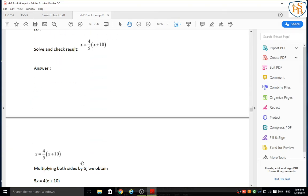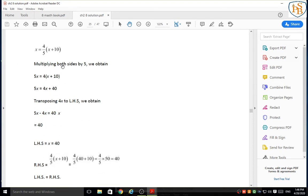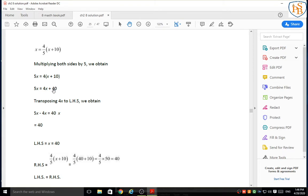Now question number 7: solve and check the result. x is equal to 4 upon 5 in bracket x plus 10. Multiplying both sides by 5, because 5 is at the denominator, we get 5x is equal to 4 in bracket x plus 10. Now we open this bracket: 5x is equal to 4 into x, that is 4x, plus 4 into 10, that is 40.